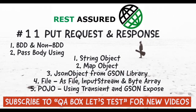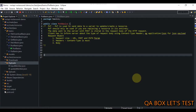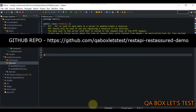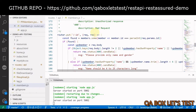In this video we are going to see how we can make a PUT request in REST Assured. In most cases PUT is used to send data to a server to update an existing record, but in some cases you can also use it for creating a record.